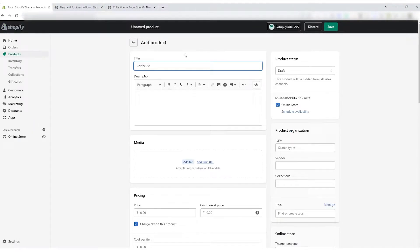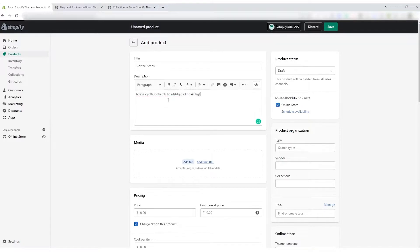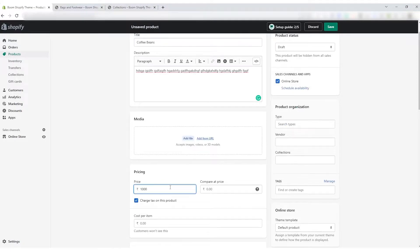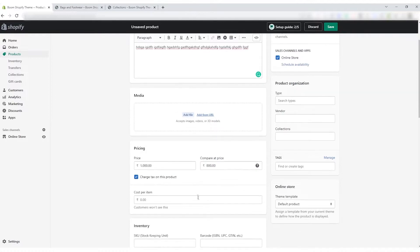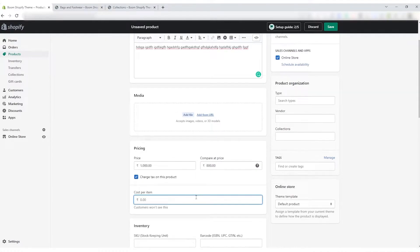Start adding the product information and provide all the related information about the product. Fill up all the columns like price, media, description title, quantity, and all other information.